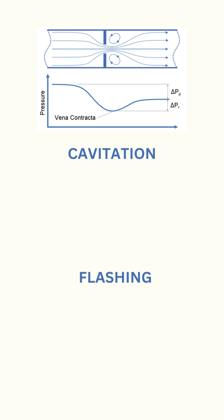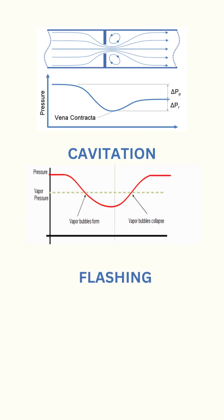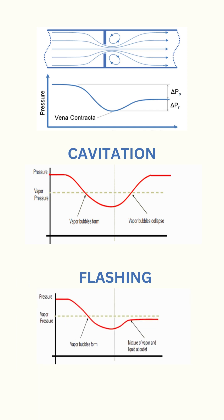As the pressure increases again, if this pressure is greater than the fluid vapor pressure, cavitation shall occur. If it is less than the fluid vapor pressure, flashing shall occur.